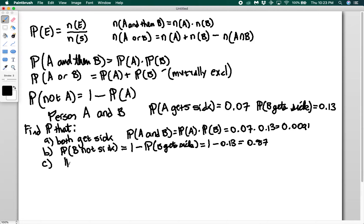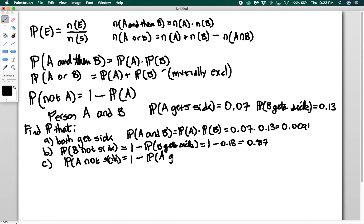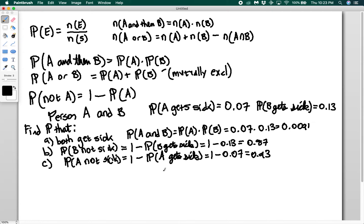Using the same logic, the probability that A is not sick after visiting this hotbed of infection is going to be equal to 1 minus the probability that A gets sick. So you have 1 minus 0.07, and that gives you 0.93.